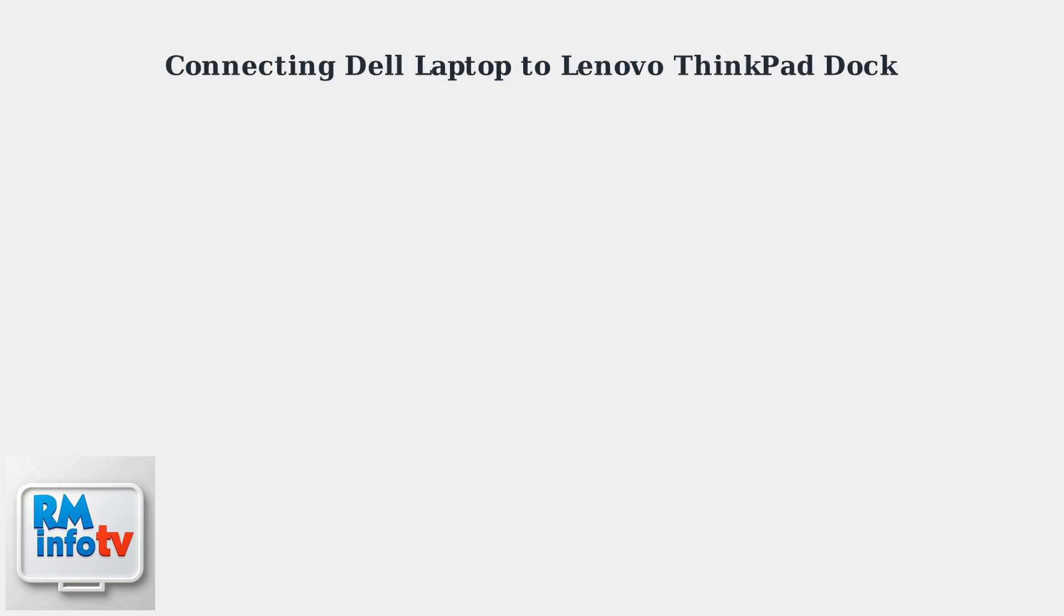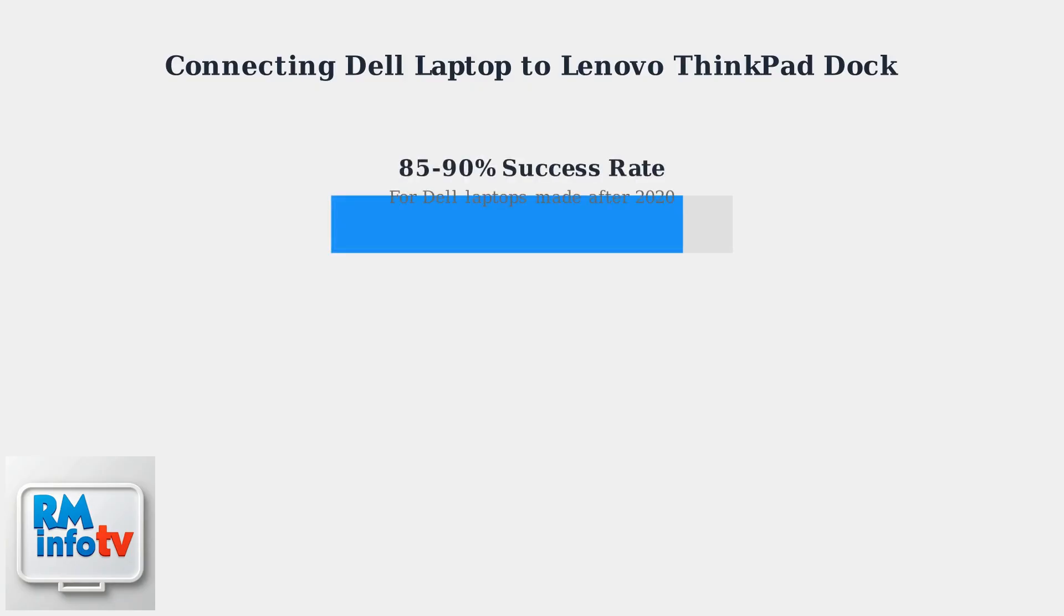Connecting a Dell laptop to a Lenovo ThinkPad docking station is now highly feasible thanks to modern universal standards. Dell laptops manufactured after 2020 have an impressive 85 to 90 percent success rate when connecting to Lenovo docking stations.